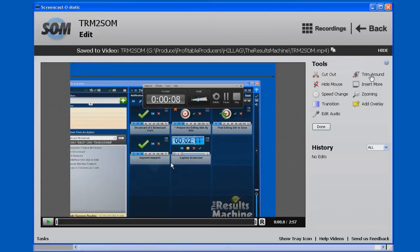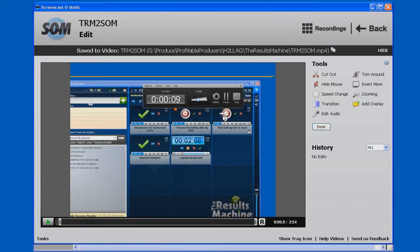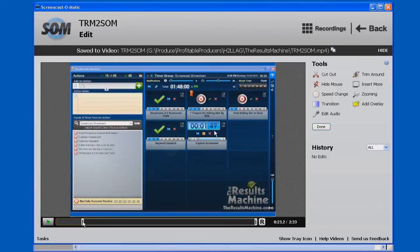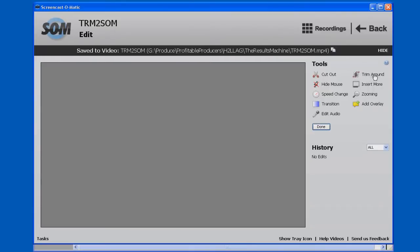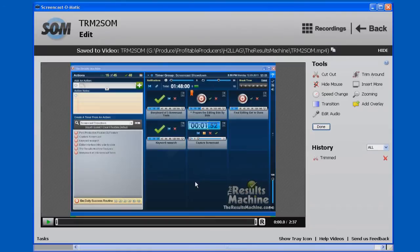And now in Screencast-O-Matic, we're going to do the same thing. We're going to trim around what we want. We've got the Camtasia Studio and the other lines on here. So we're going to slide this over to the point where we get rid of all those elements, and we're ready to do the recording ourselves. We say trim. Trim around and boom. Our video is now right where we want it at the beginning.